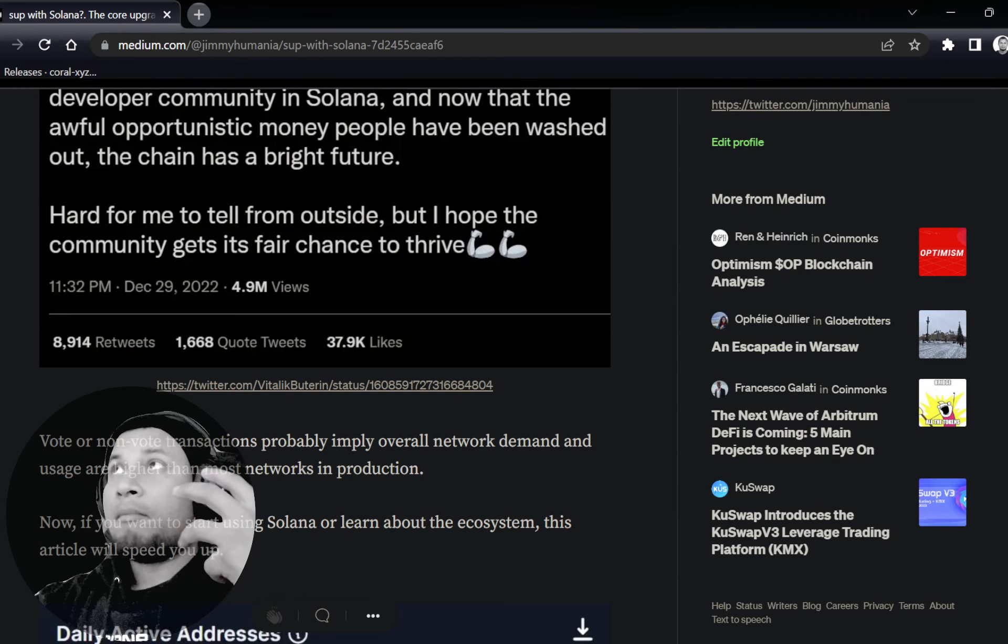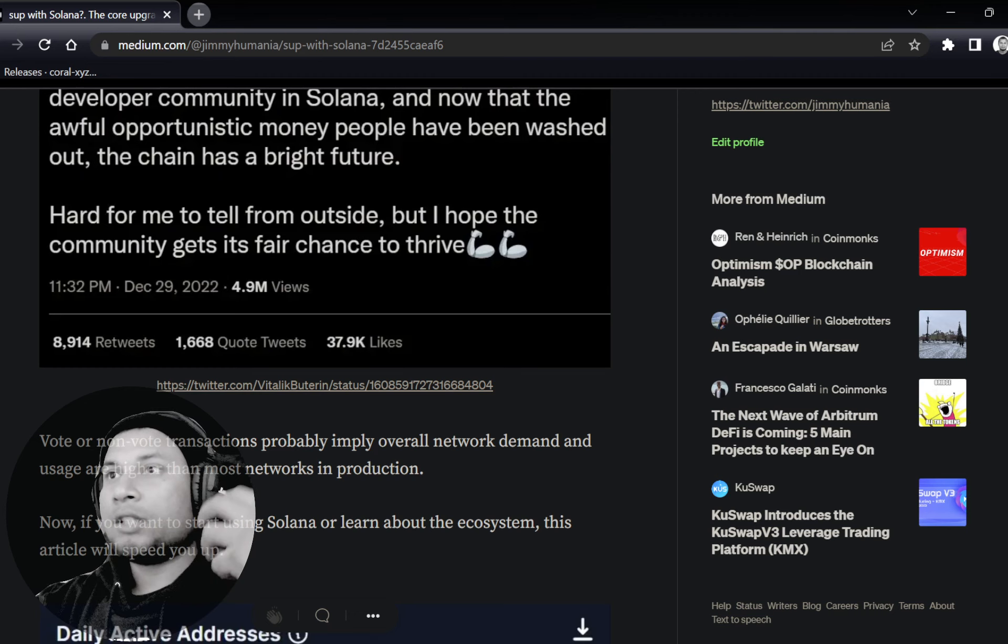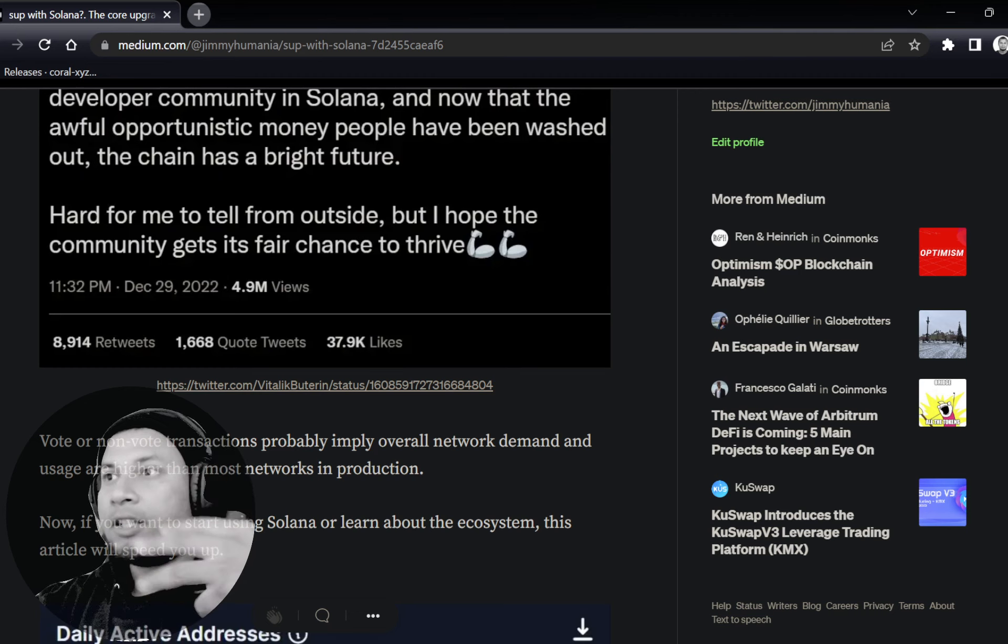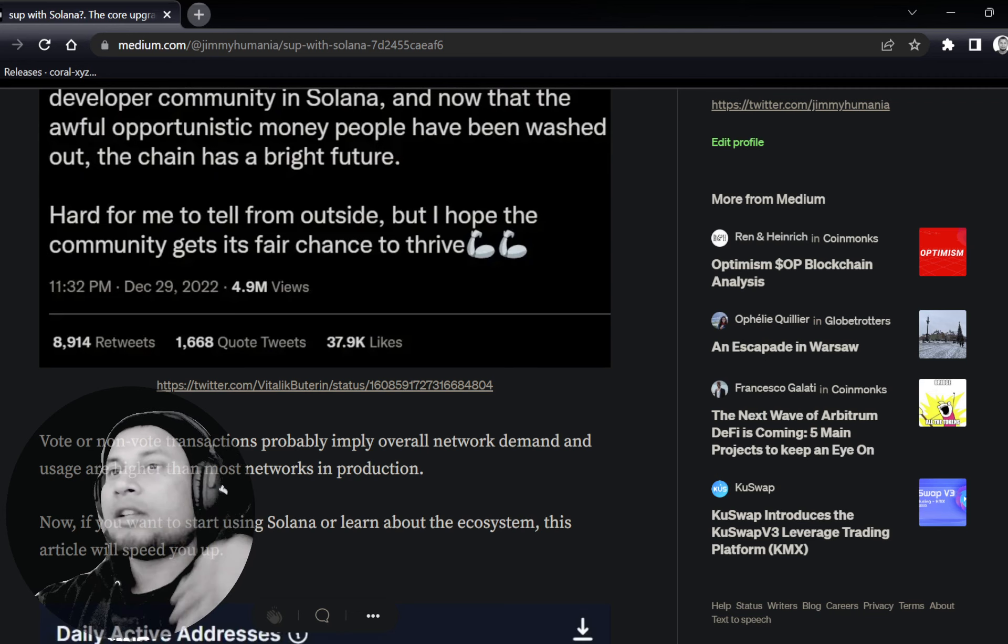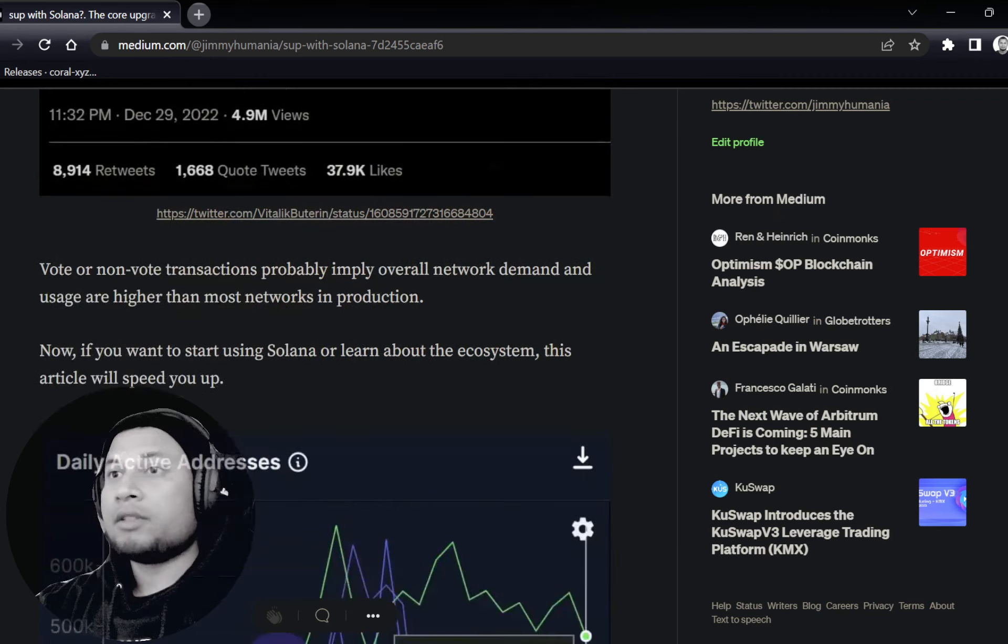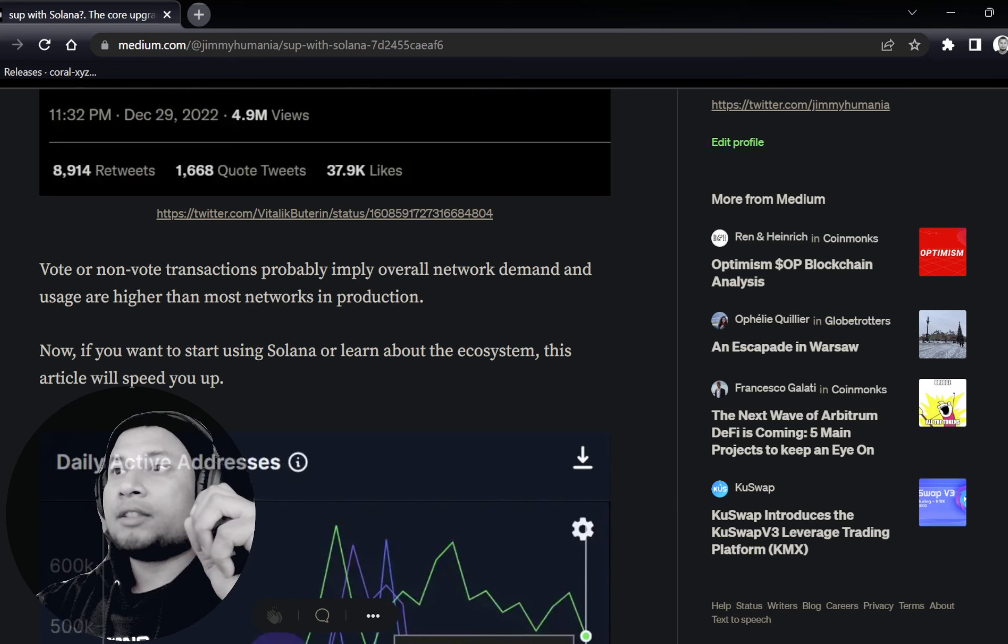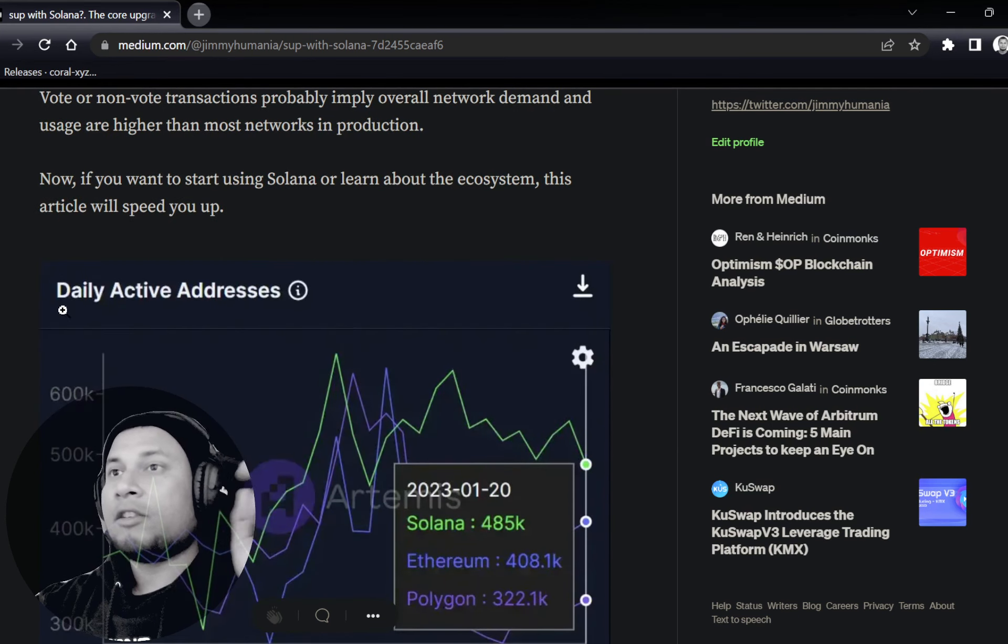He goes on to say some smart people tell me there is an earnest smart developer community in Solana, which is actually true. And now that the awful opportunistic money people have been washed out, the chain has a bright future. He's referring to FTX and other institutions who were just here for the gains.